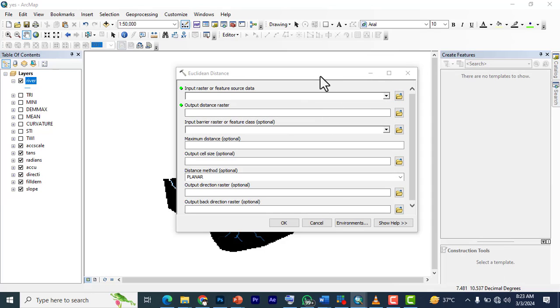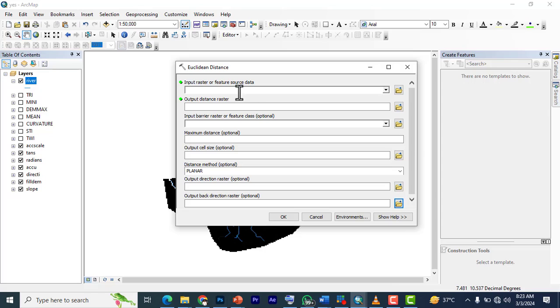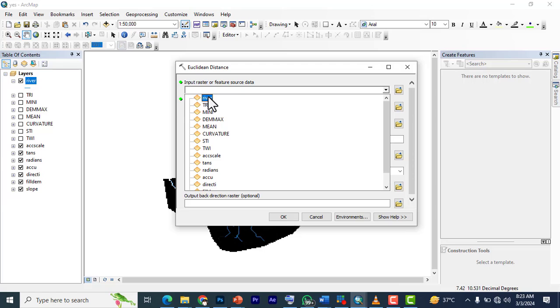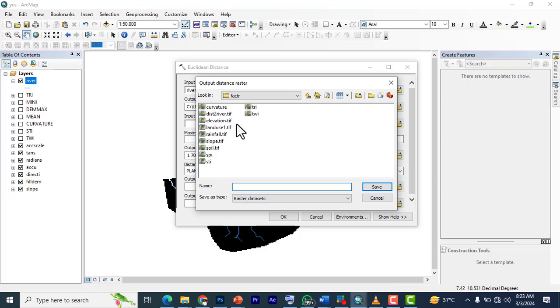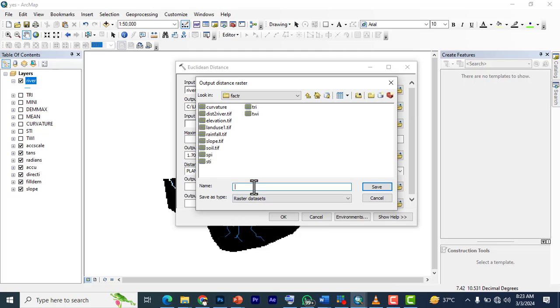Here our input raster or feature source will be the rivers. We're going to have a place where we're going to save it. I already created it, but I'm going to do it on this video, so we're just going to use the title of what we are creating to signify it.